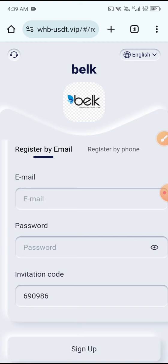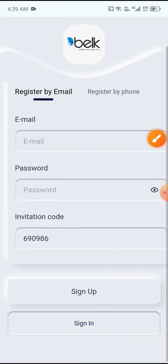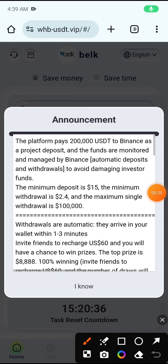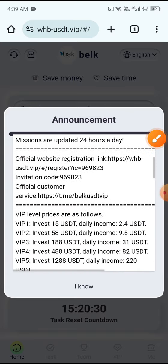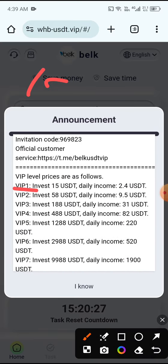You can open this site. First, click Register by Email, then enter your email and password, then click Sign Up. Your account will be set up successfully. After sign up, check the announcement.